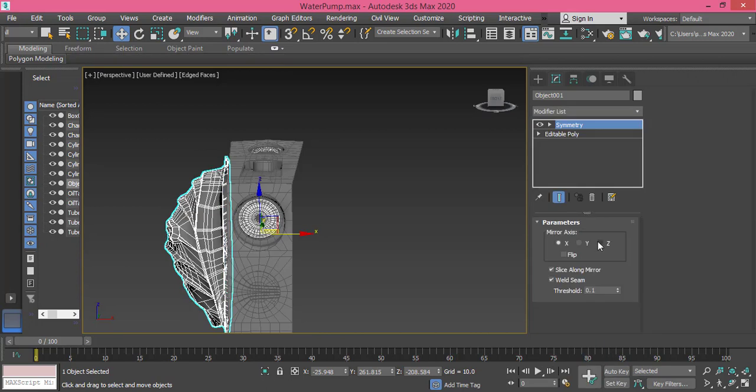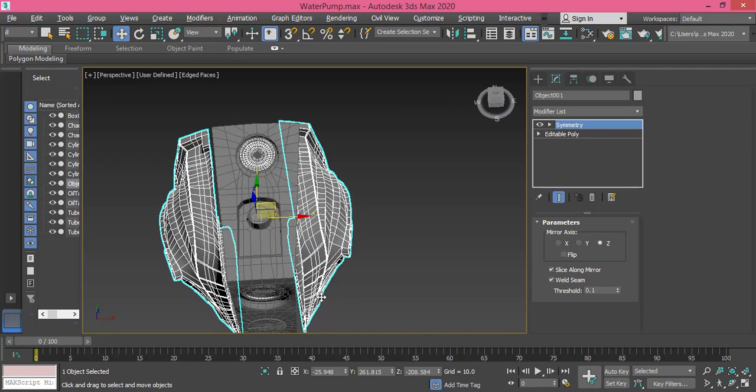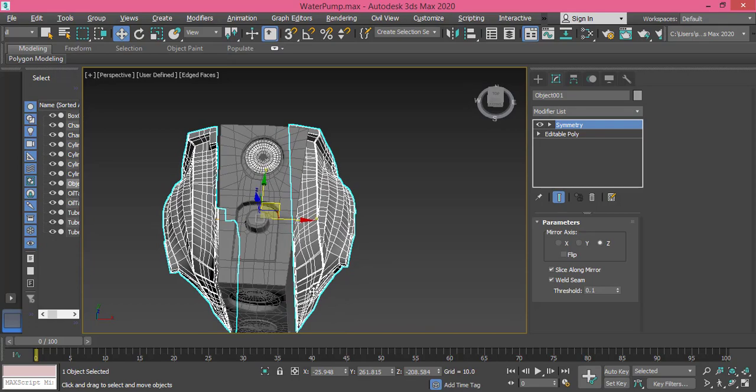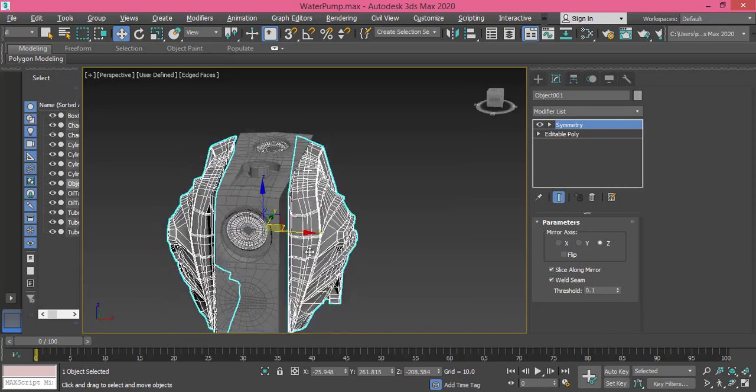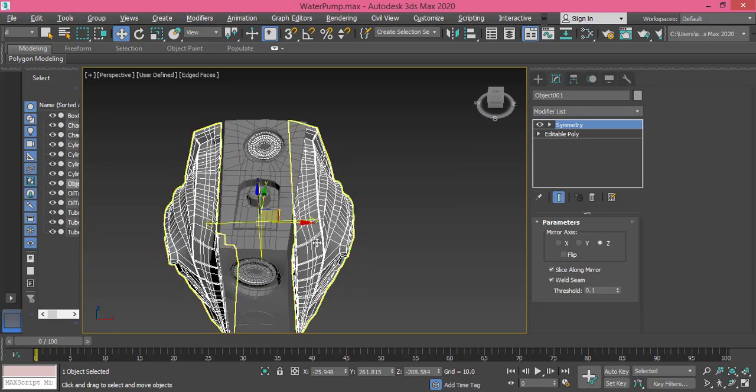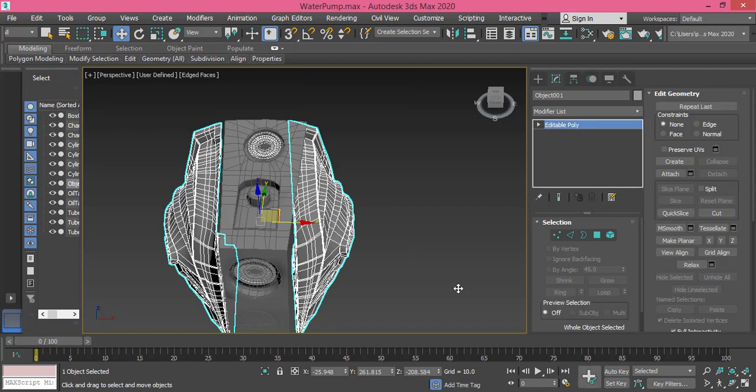That will be on the Z axis and I won't check the Flip because I need it to look like what you see. Of course we have some rotation we need to do. We just need first to right-click and convert this to Editable Poly.